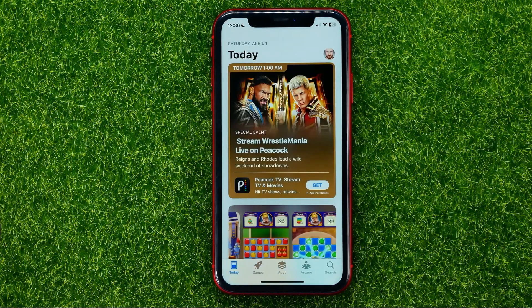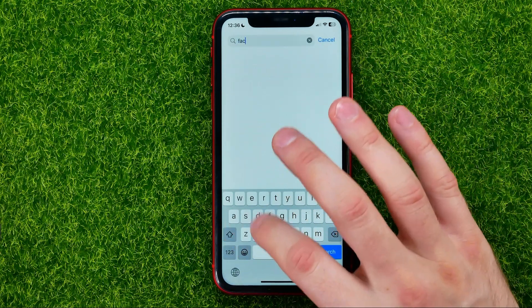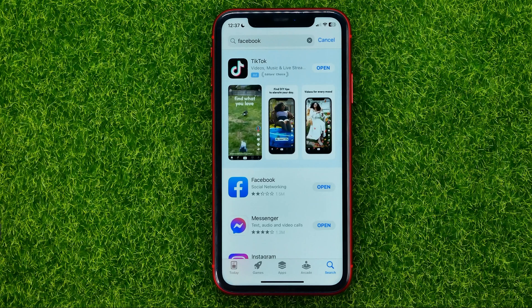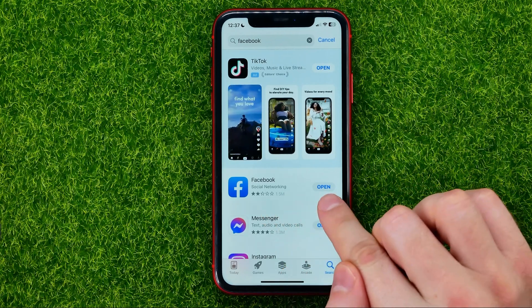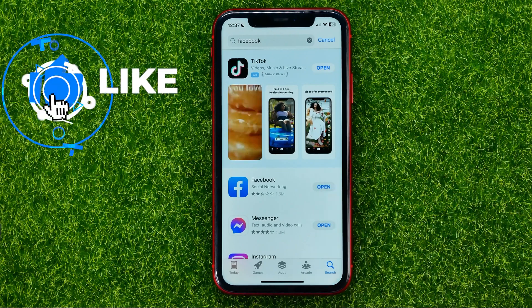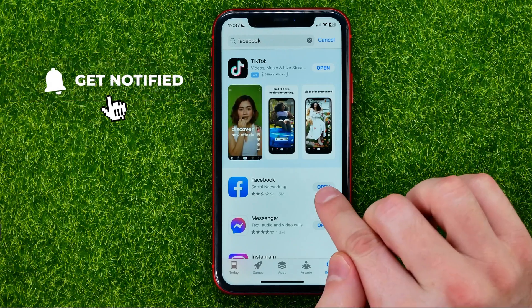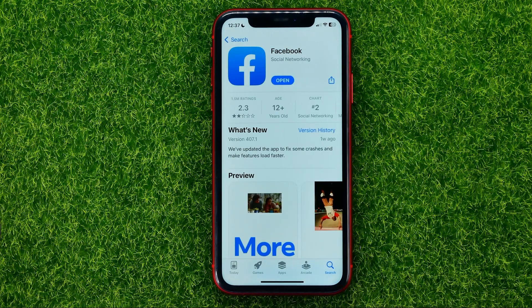Search for Facebook, and if the button next to Facebook says 'Update,' just hit on it to get the latest Facebook version. But even if this button says 'Open,' there may still be a new update available, and if you are having some problems with your Facebook app, you can force reinstall it.